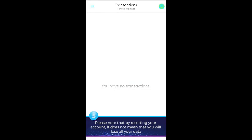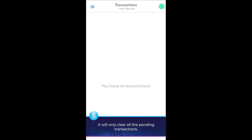5. Please note that by resetting your account, it does not mean that you will lose all your data. It will only clear all the pending transactions.